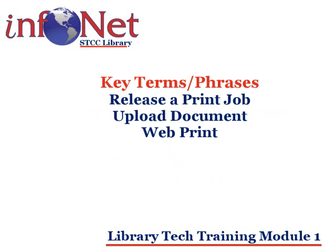Before we end our lesson, let's go over the key terms and phrases that we learned. Release a print job. This means you're approving a print job. When you send a document to the printer, it's held by the computer system until you approve or release it to be printed by the printer.